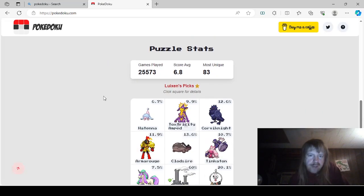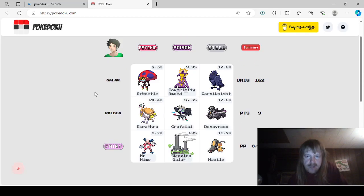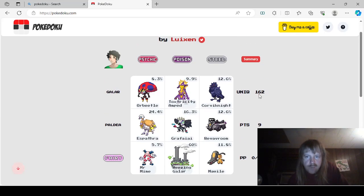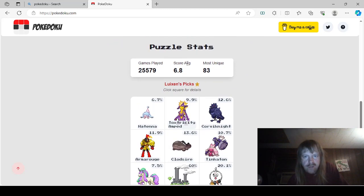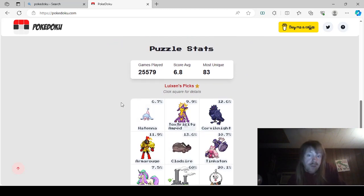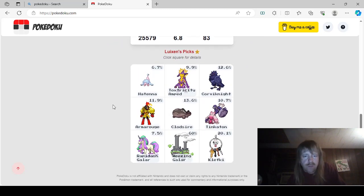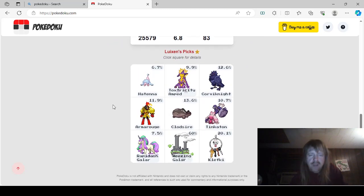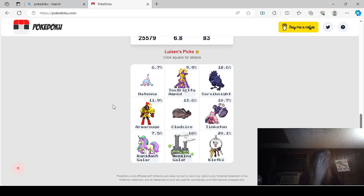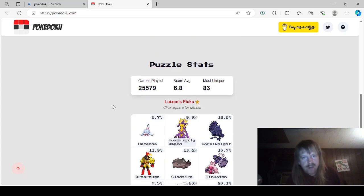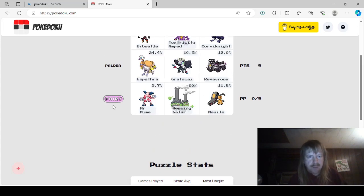So let's go to stats. We got 162 unique. 83 unique. Okay. So I don't know if we did well or not. Okay. Clef Key. Yeah, I should have remembered that one. Oh, Galarian Rapidash. I should... I need to remember Galarian Rapidash. Who did I say? Oh, I said Mr. Mime. Oh.